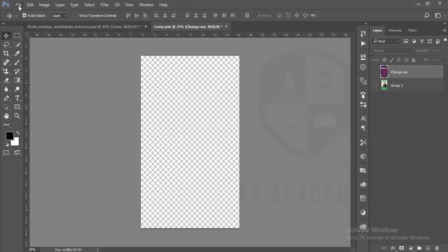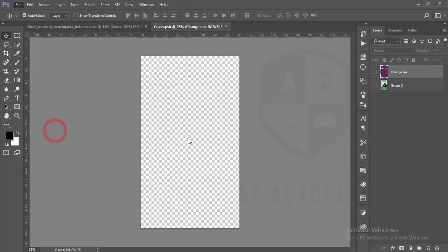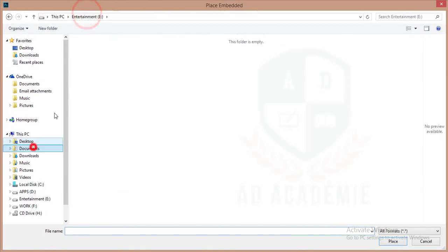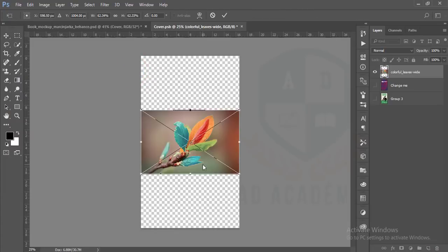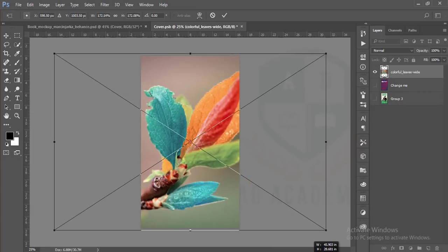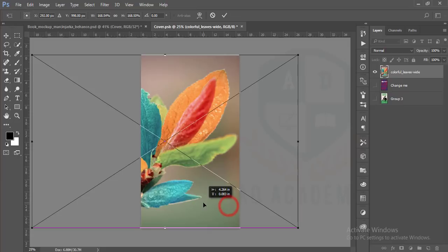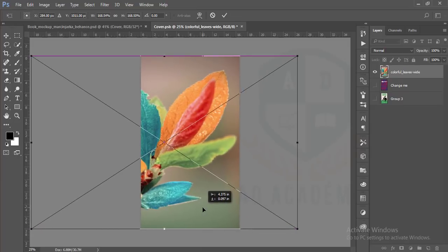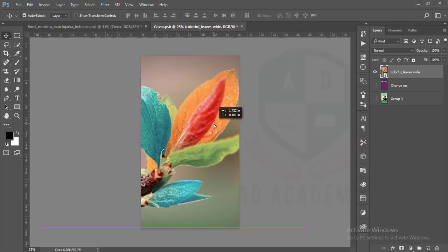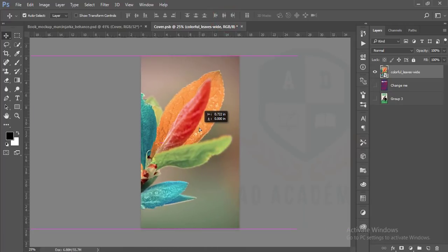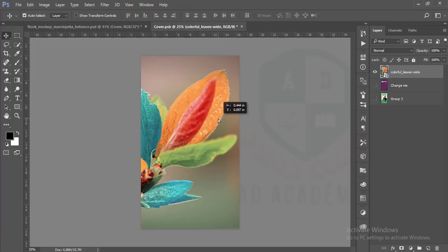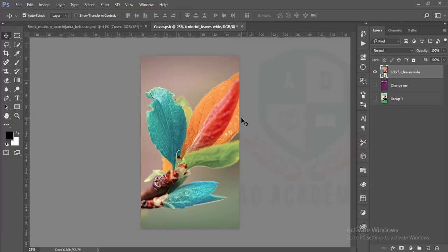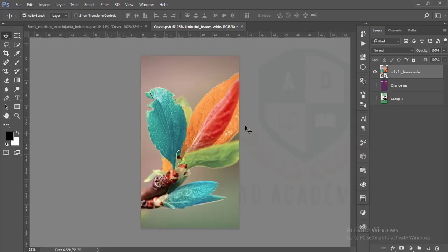Go to the file option and the place embedded option and place this one. It will take time. Make it bigger by pressing shift and then okay. Use a symbolic image which is just representing your design is colorful or your colorful design.